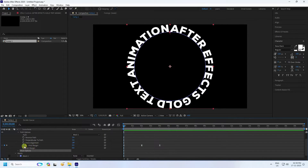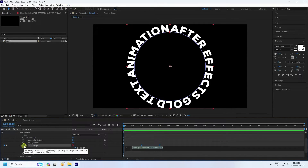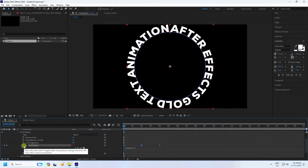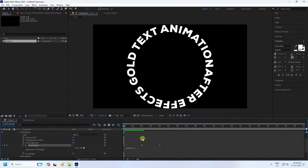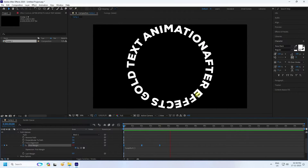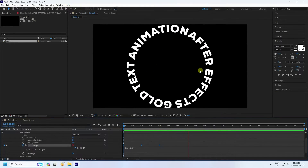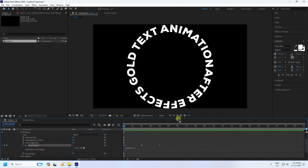Next I create a looping effect. Hold Alt and click on the rotation stopwatch, then type 'loopOut' and press Enter. Go back and play — see, that's the loop out effect working. The looping animation looks really good.